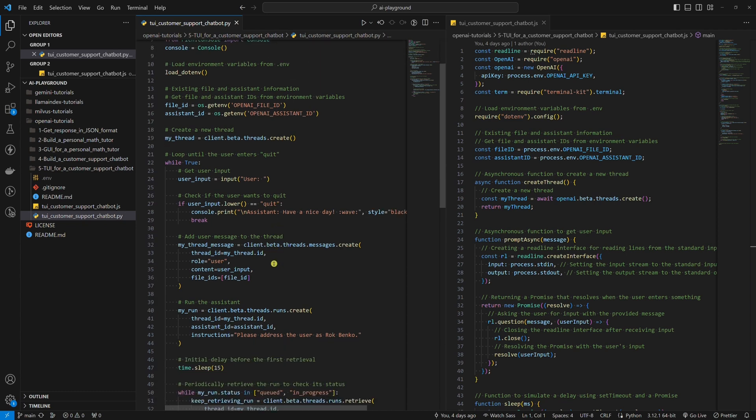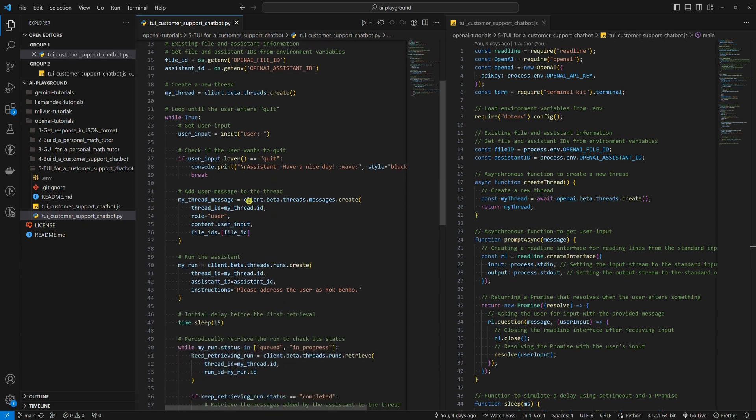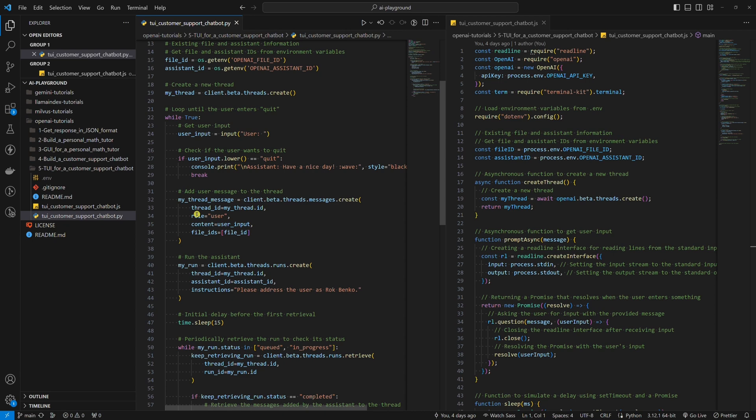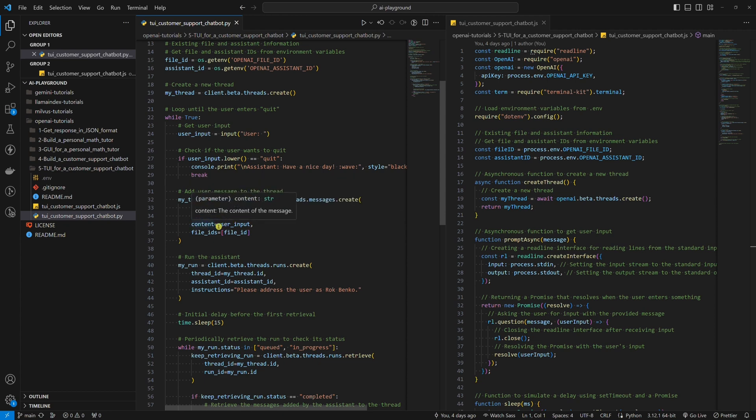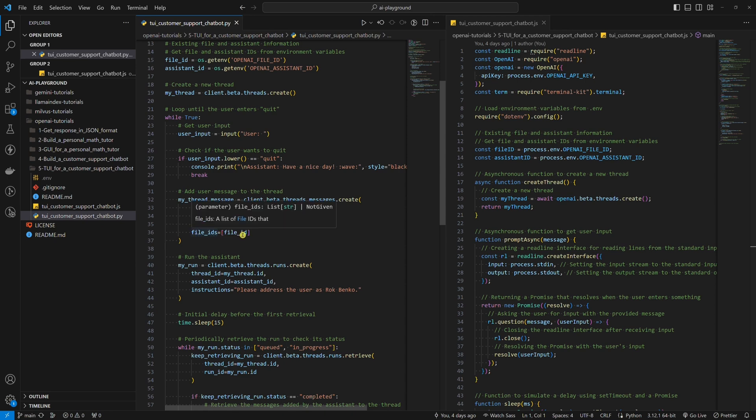Now let's see the whole process. We get the user's question by using an input. Then the user's message needs to be added to the thread. Here we set four parameters. The first one is thread ID. The second one is role, which needs to be set to user. The third one is content where we provide the user's question. And the fourth one is file IDs where we provide a file that we want to get an answer from.